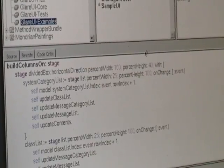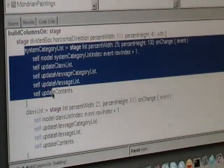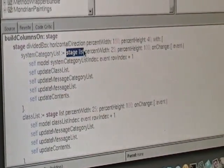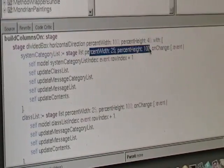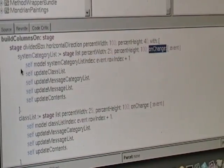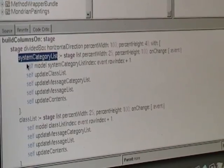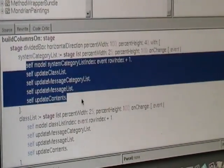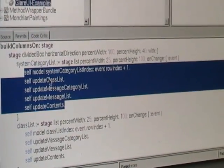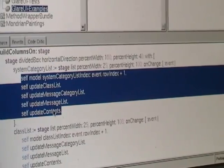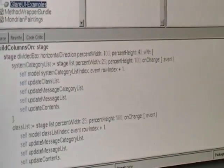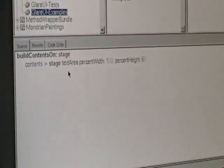The columns basically look like this, so we create different lists here, we can align them in all sorts of different ways, and when we change, for example, the category list, then we want to update everything else, the class, the message category, the message list, and so on, and the contents. And the contents is nothing but it takes the area.